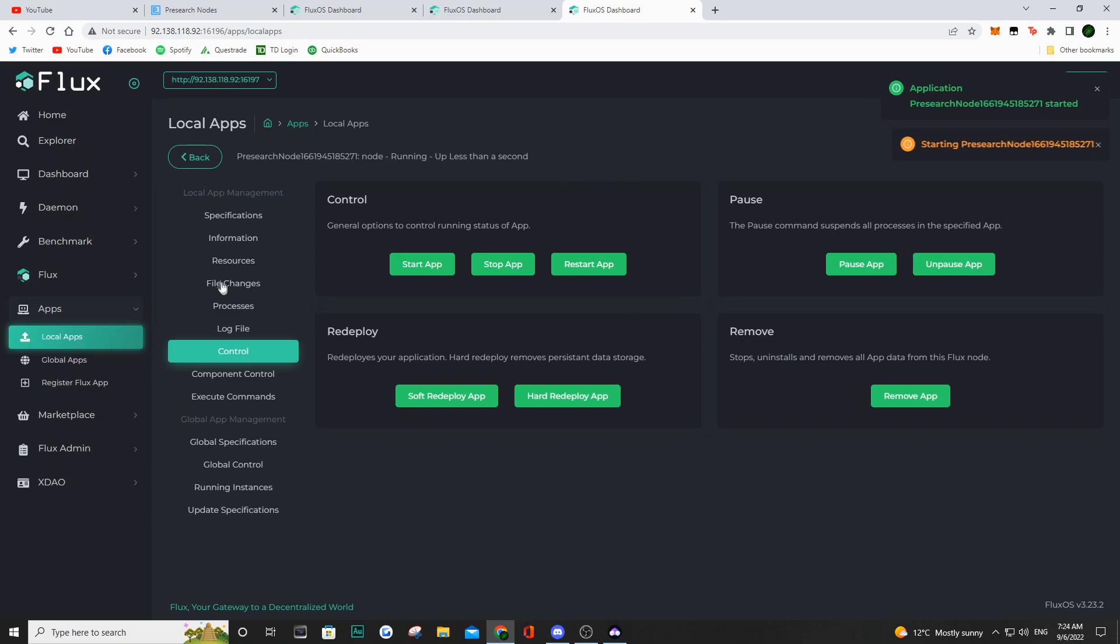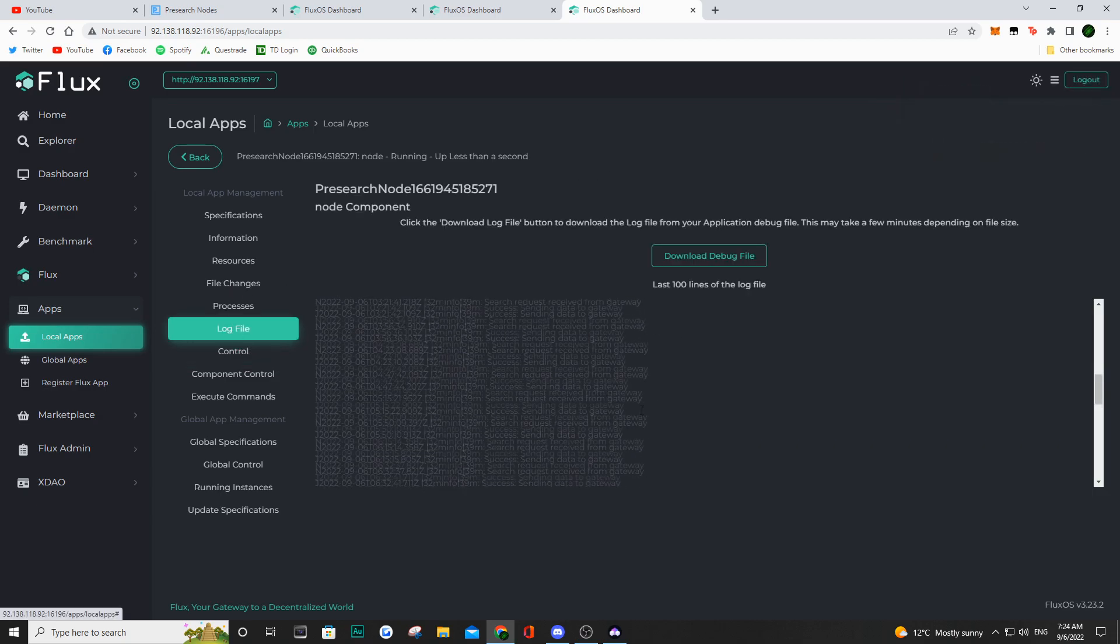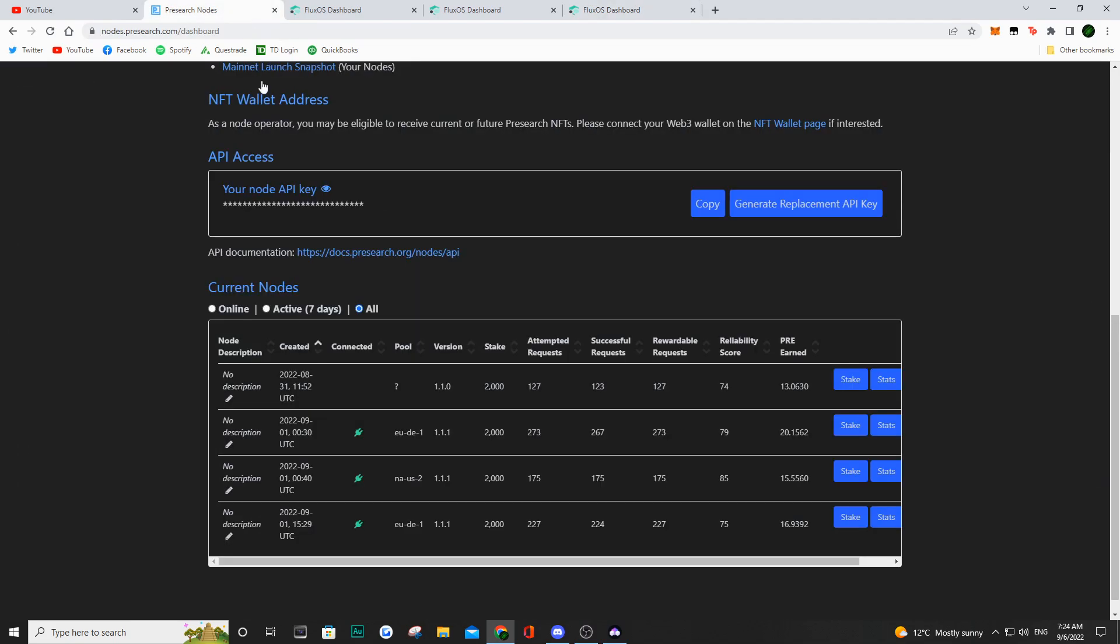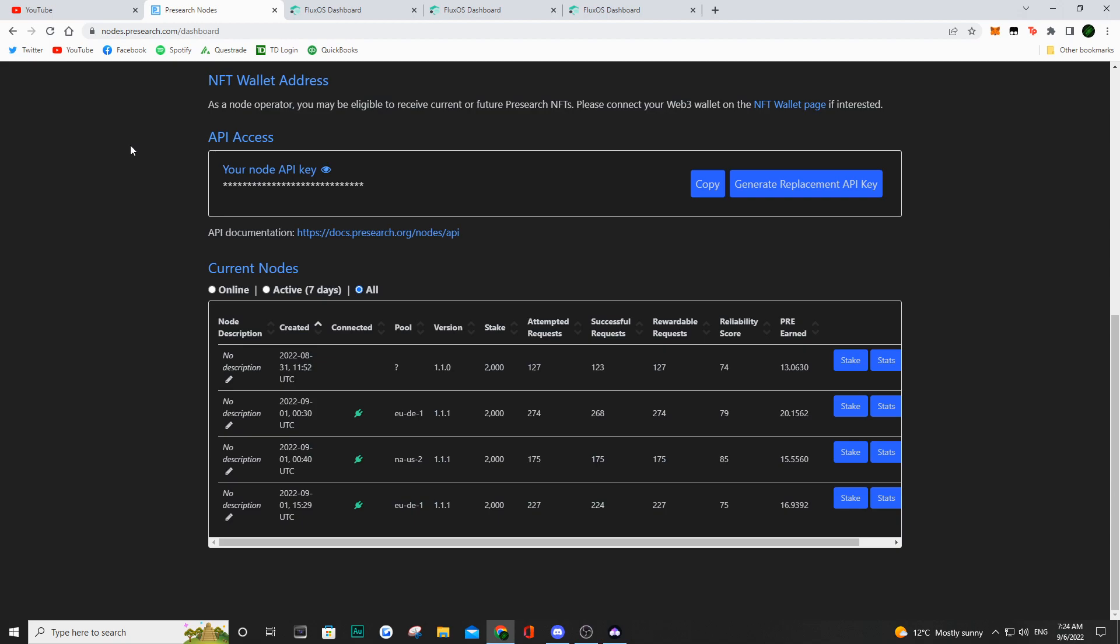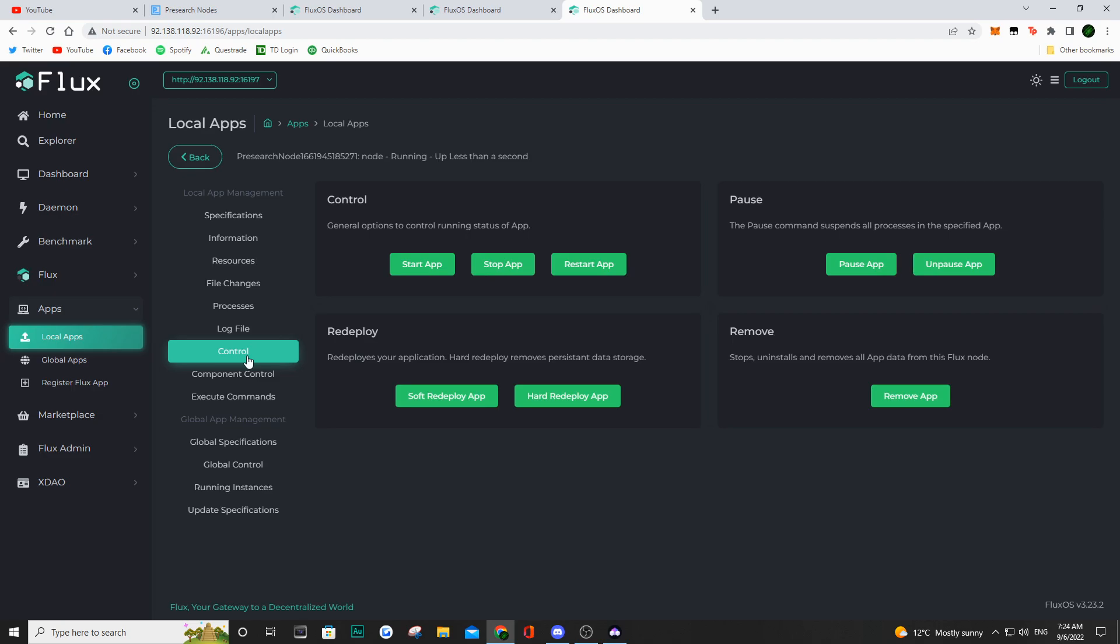We're going to go check the log files. You can actually make sure that it is reconnecting as it is right now. It may take up to a few minutes, if not five minutes, for it to actually show back up into your pre-search node dashboard. As we can see, I hit refresh, nothing happened. I'm like, okay, well, I'm just going to continue waiting. And this is basically the waiting game.